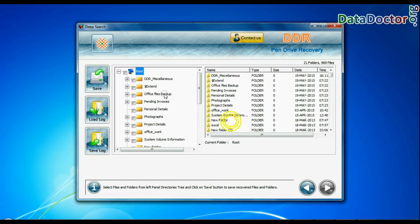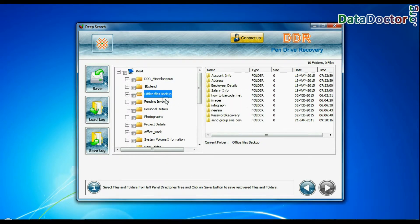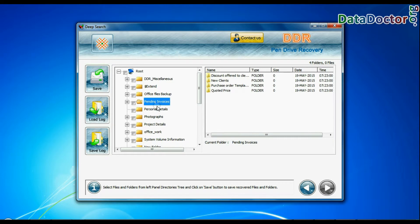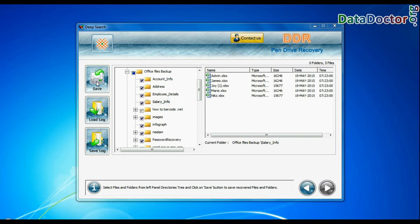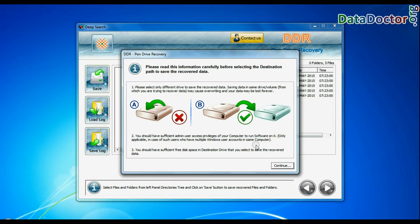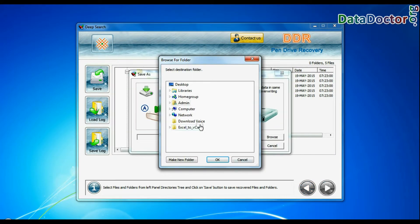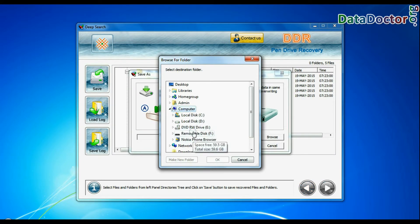Data recovered successfully. Click on the save button. Browse the path where you want to save recovered files.